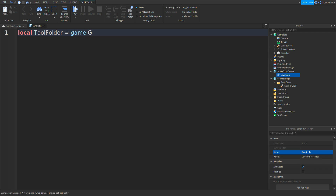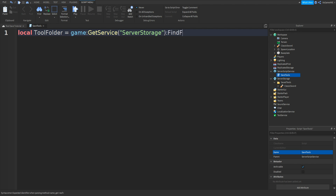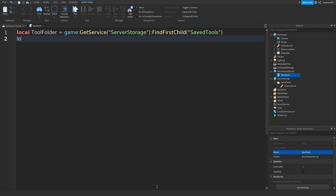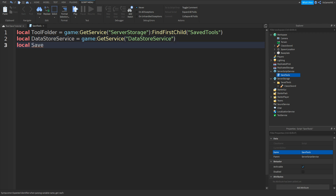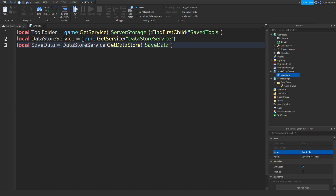equals game:GetService('ServerStorage'), then outside the brackets type :FindFirstChild('Saved Tools'). Go down and type: local dataStoreService = game:GetService('DataStoreService'). Go down and type: local saveData = dataStoreService:GetDataStore('save data').